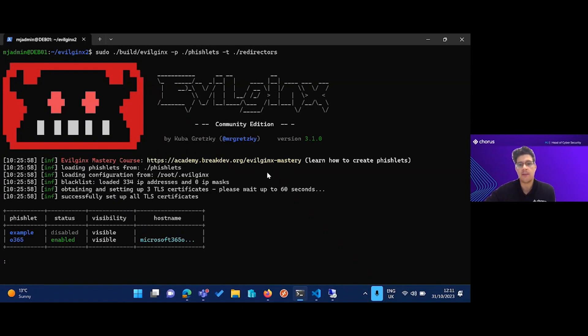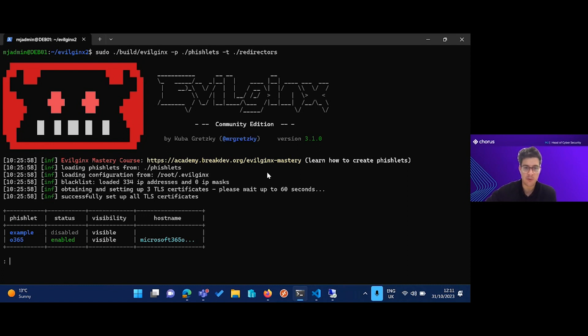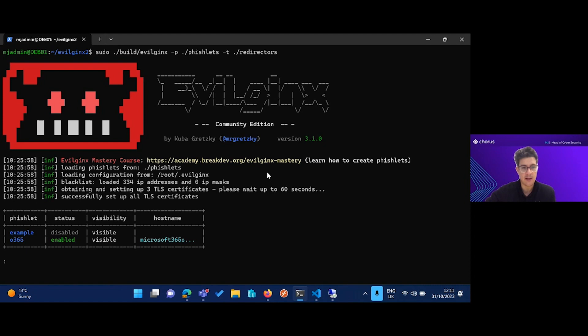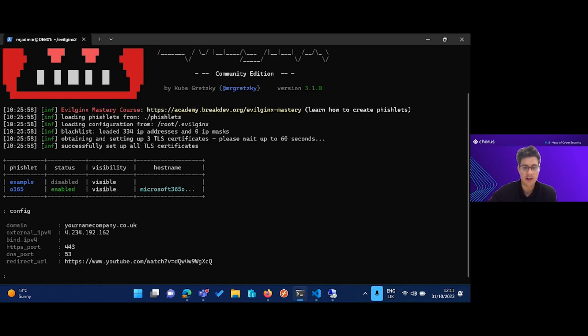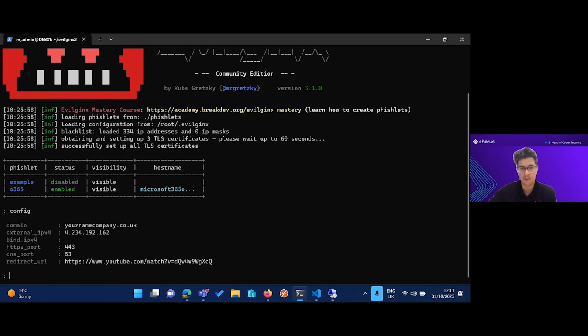I also have this Linux box here with Evilginx running. Now there are several pre-built tools to conduct these kinds of attacks. Modlishka is another example. It's very simple, there's not a lot of configuration that's required, and these tools actually automate a lot of the process.